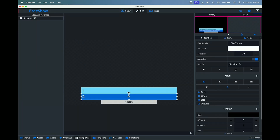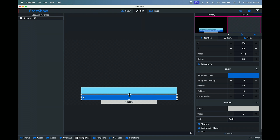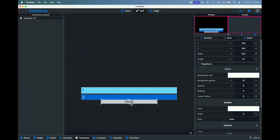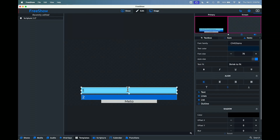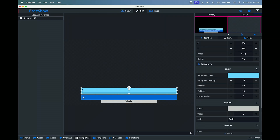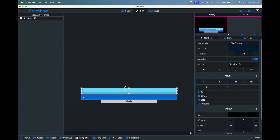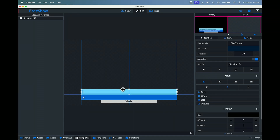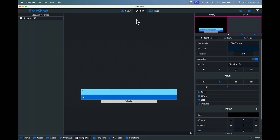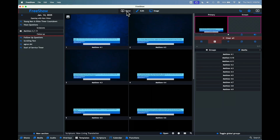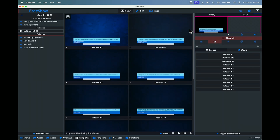I'm going to drag this down to be a bit narrower, drag this one up to be a little bit narrower, and bring this one down as well. Now we've made them just a little bit smaller and they'll automatically adjust.